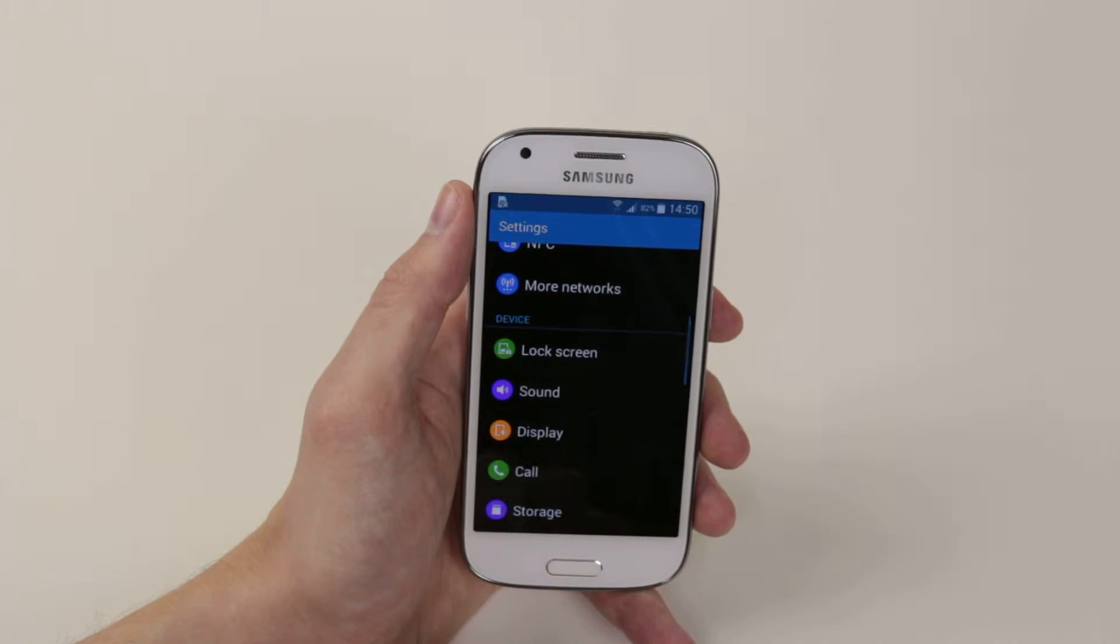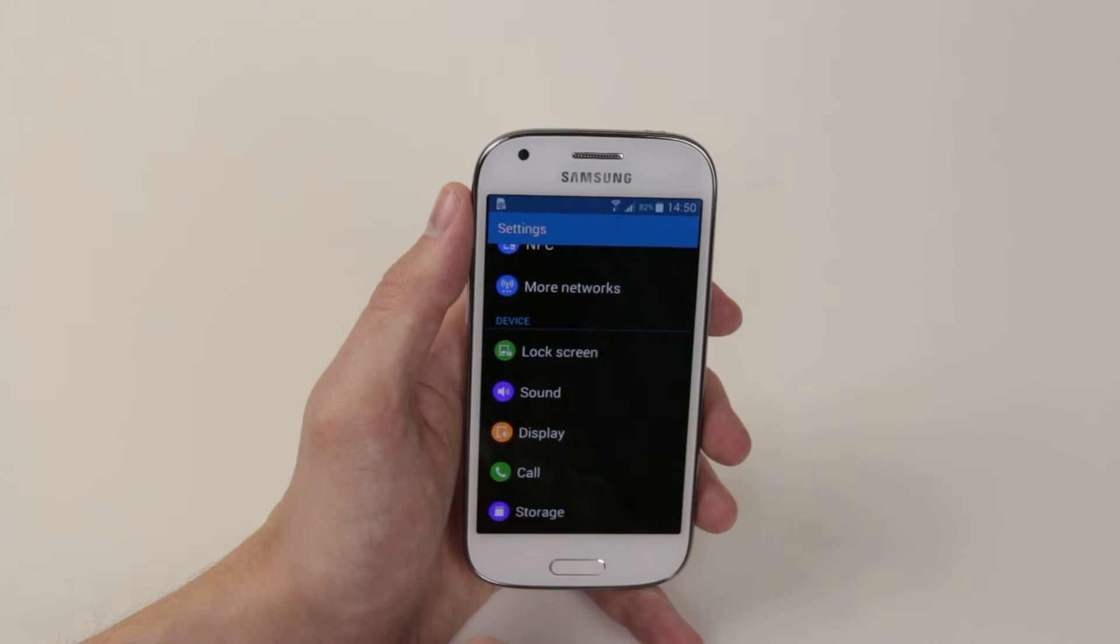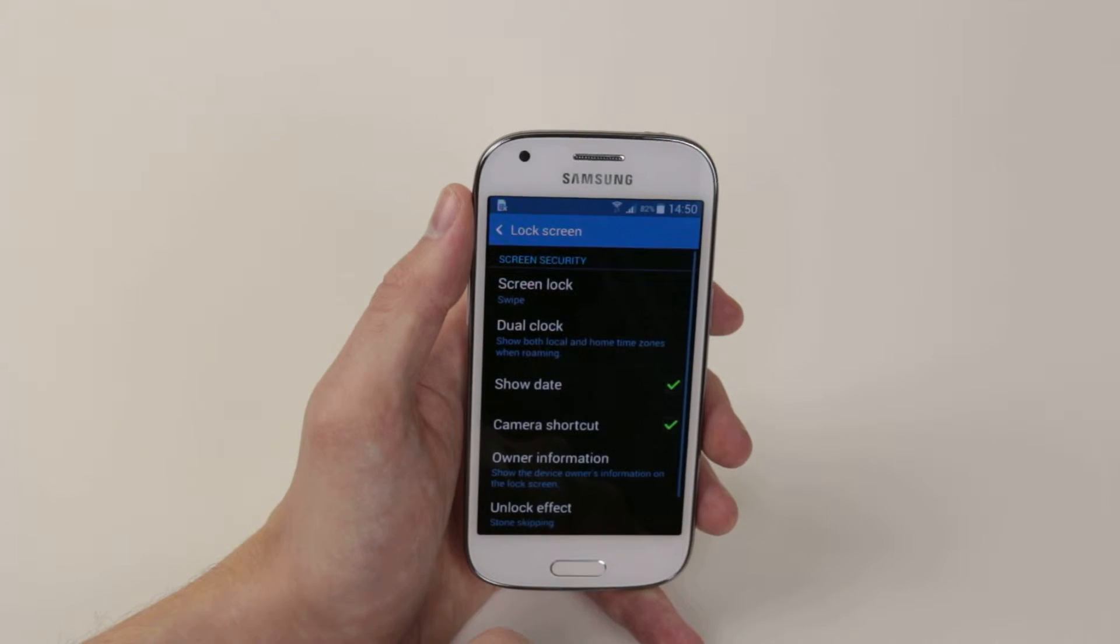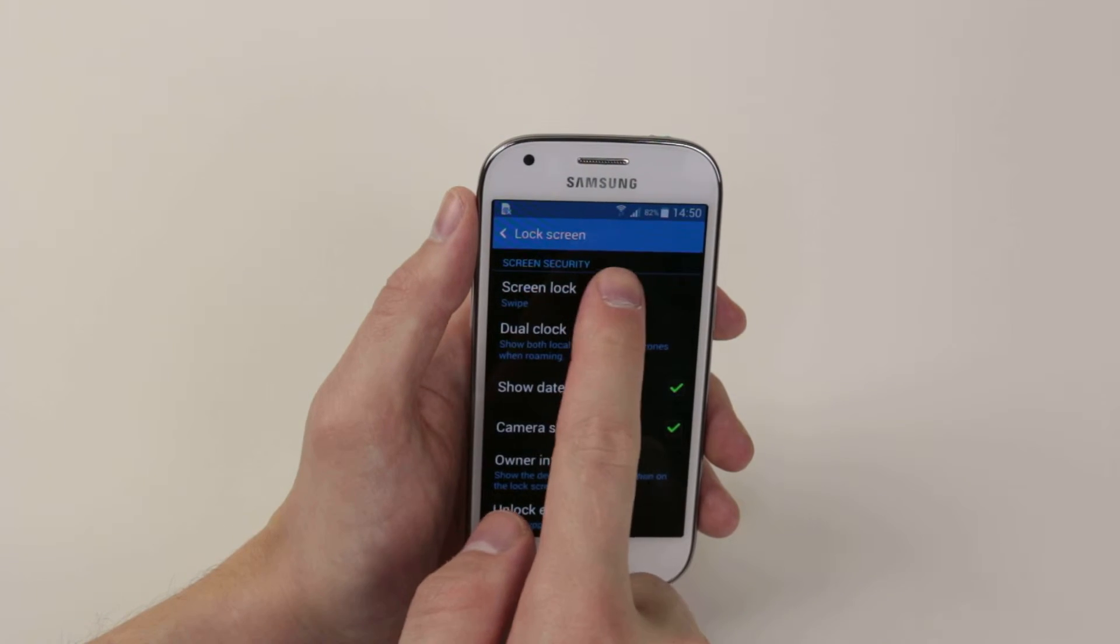Then we will scroll down until we see lock screen. Simply tap on it, then tap on screen lock.